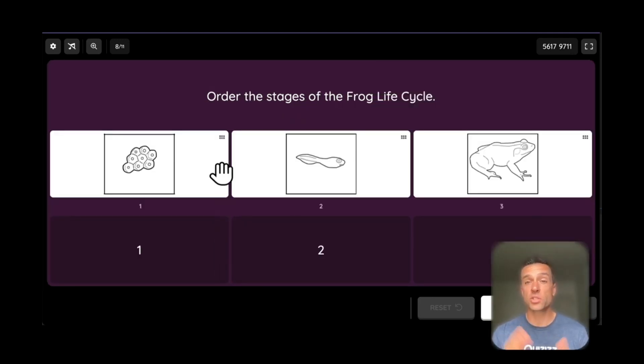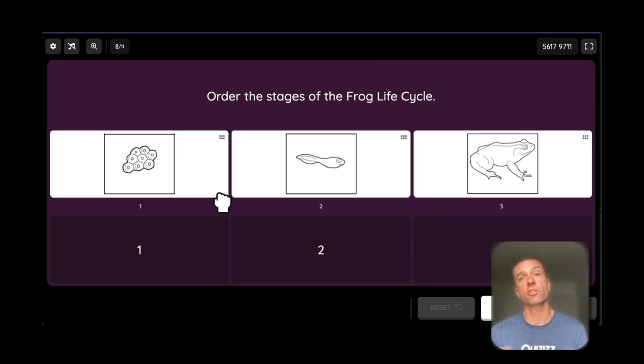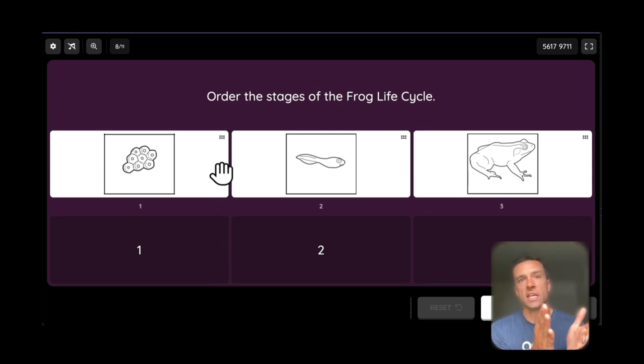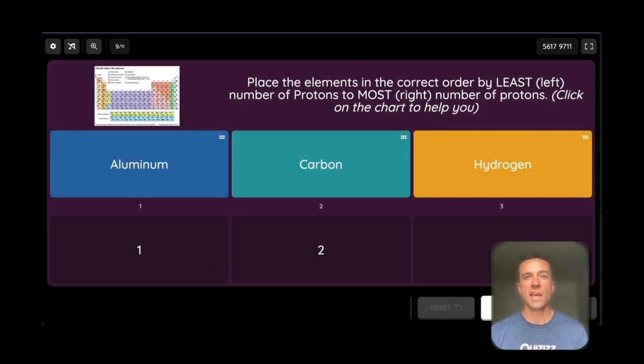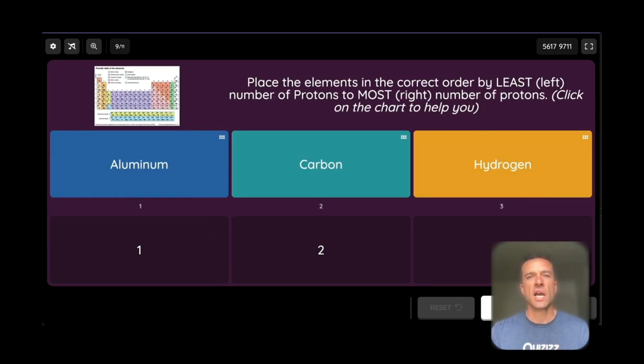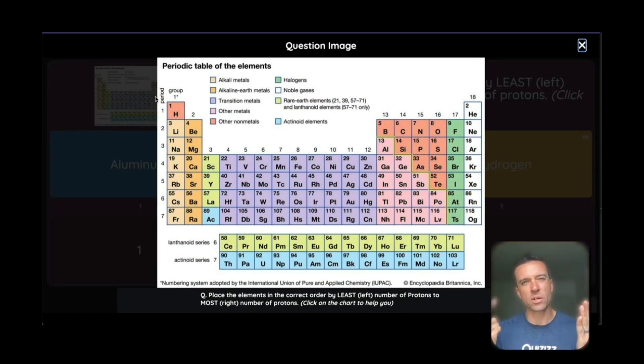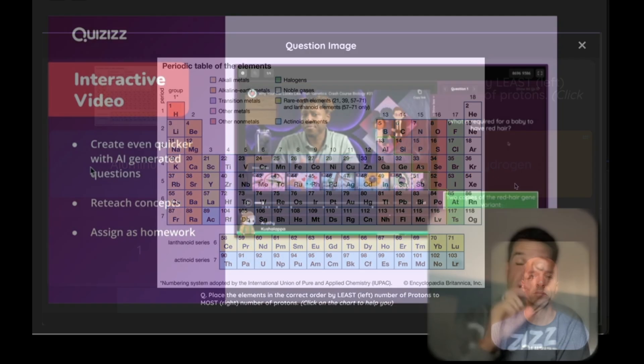And the hotspot, there's also this reorder question which you can see is another great way to use our visuals. So this person here was saying, hey, put the frog cycle in order. And this person used reorder not just for pictures in a cycle, but it was obviously for chemistry in the periodic table, and they're saying to put things in order for protons. So anything that's mathematical works really well with our reorder questions.